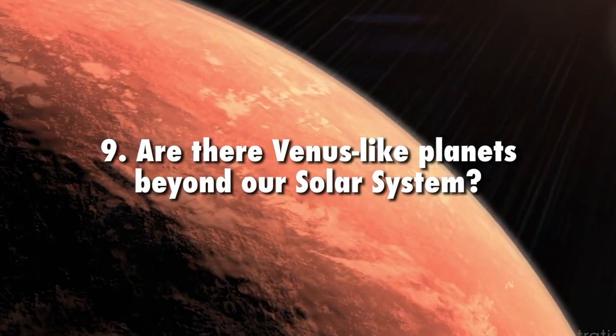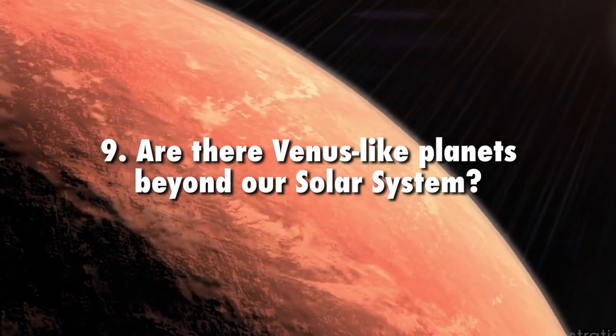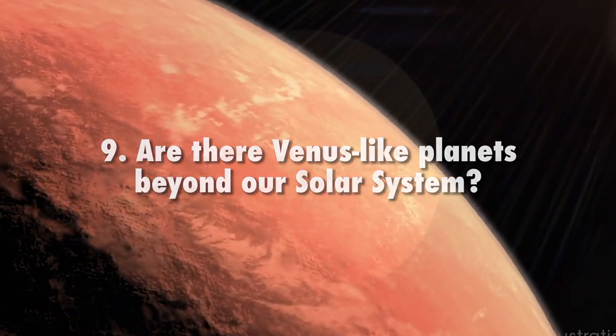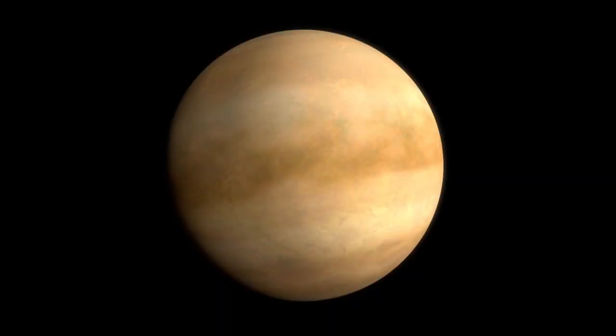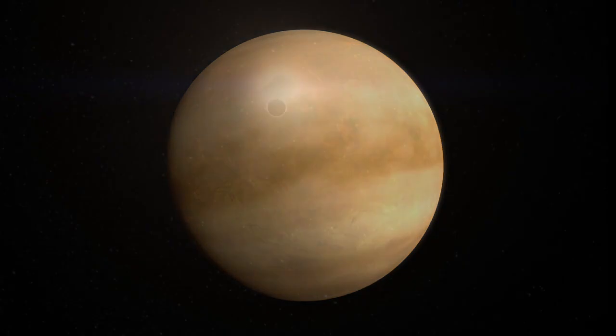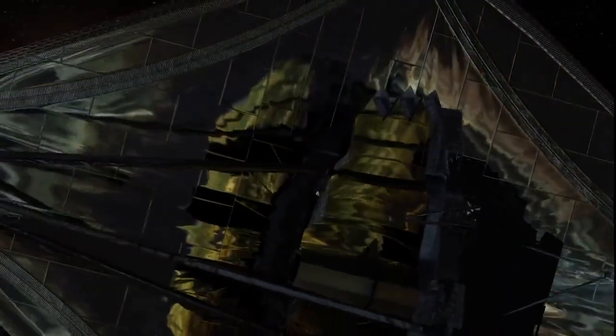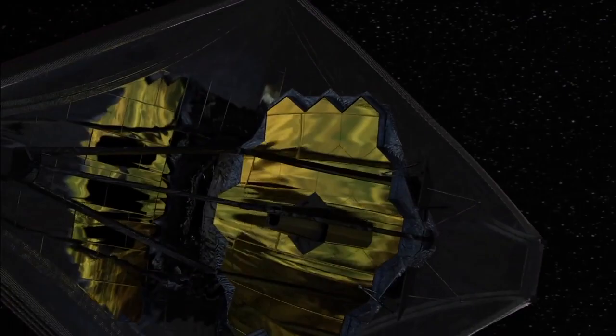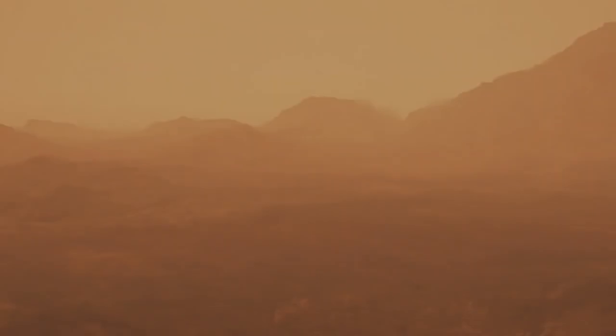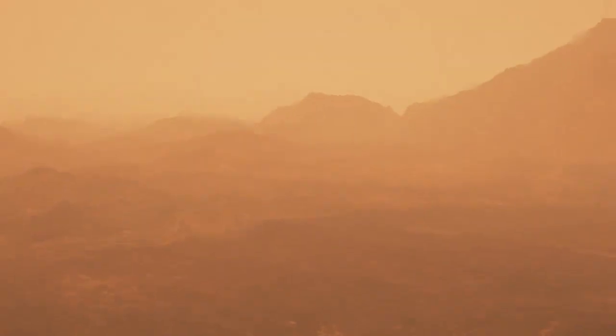Are there Venus-like planets beyond our solar system? We will be able to relate what we discover at Venus to Venus-like exoplanets observed by the James Webb Space Telescope. If Venus shows signs of previous habitability, that could mean these exoplanets might be habitable as well.